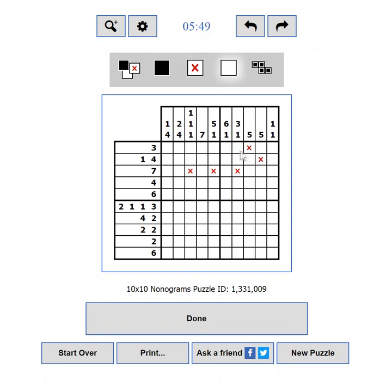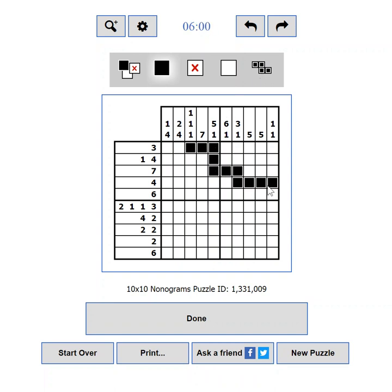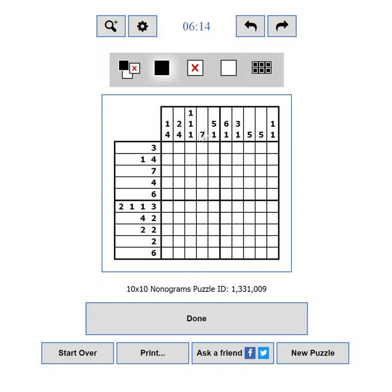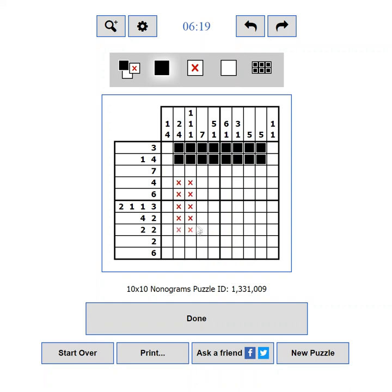The final button defines your drawing mode. By default it is set to Free, meaning you can draw any shape you want while dragging your mouse. Clicking it once changes the mode to Line — now you can only draw in a straight line, which is useful when working on a single row or column. Clicking it again switches to Rect mode, which allows you to draw a rectangular area.